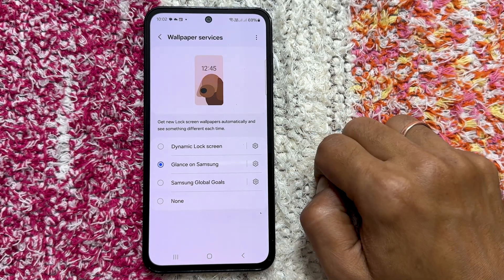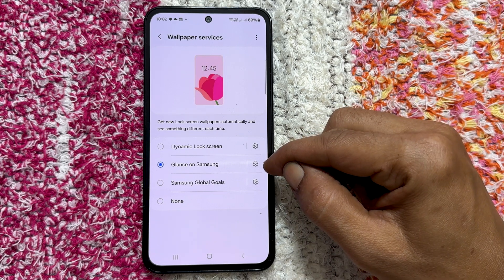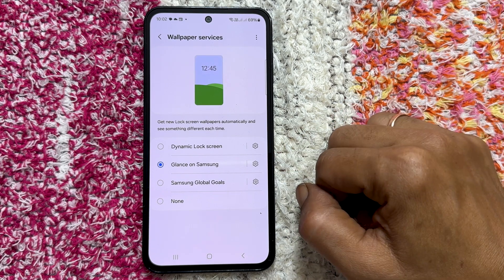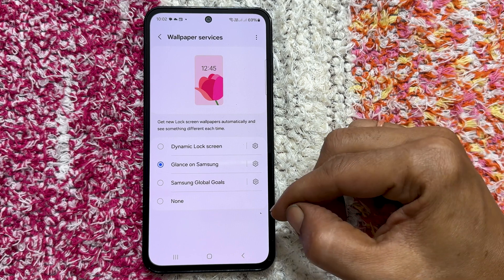By default, glance on Samsung is likely selected. To remove glance wallpaper services, simply select none.